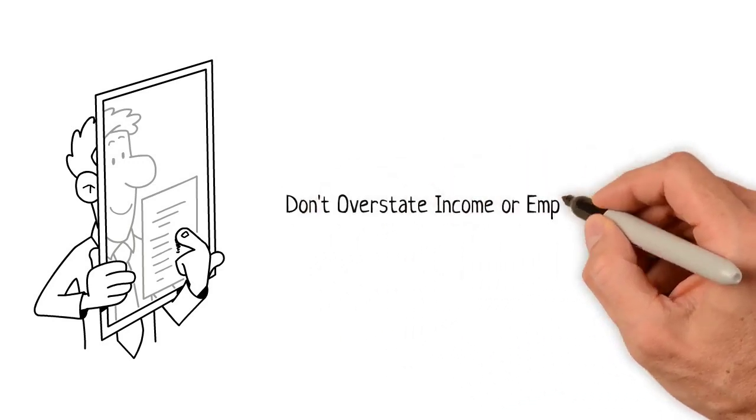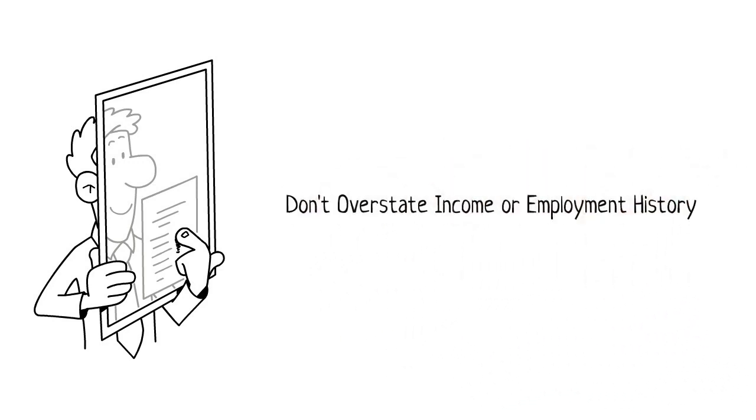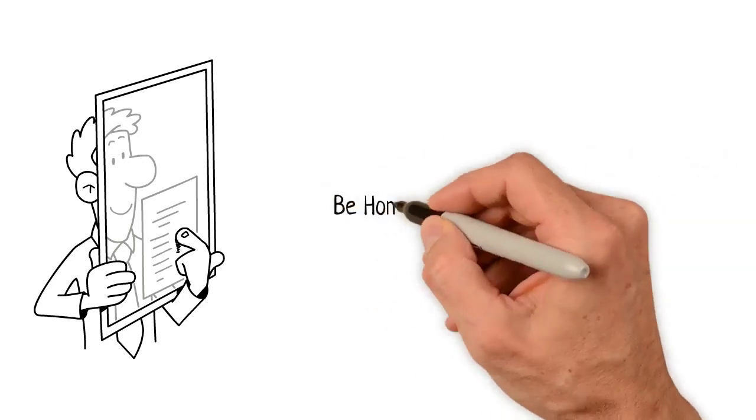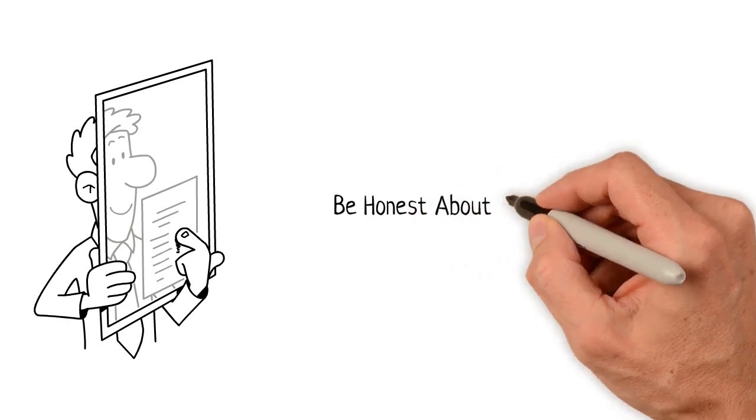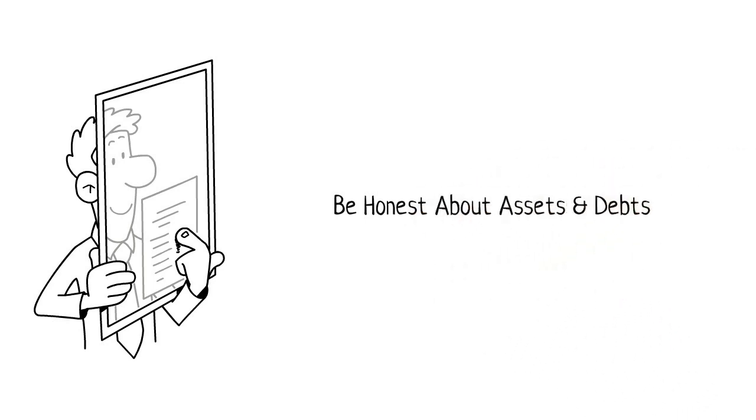Never overstate your income or how long you have been employed. Never overstate your assets and accurately report all of your debts.